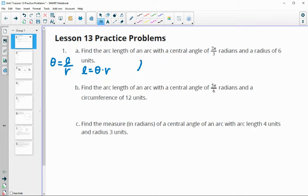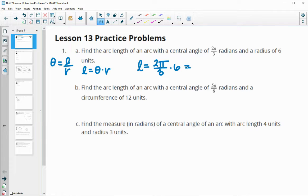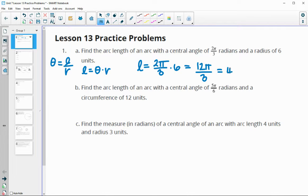We're looking for the arc length. We have the angle measure, which is 2π over 3 radians, and the radius, which is 6. So we'll do radians times radius: that's going to be 12π over 3, and 12 divided by 3 is 4. So our arc length is 4π.